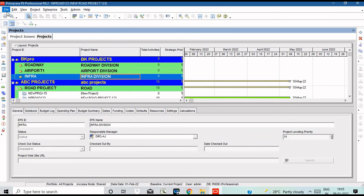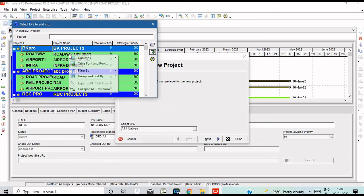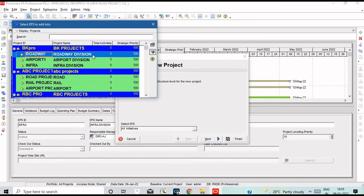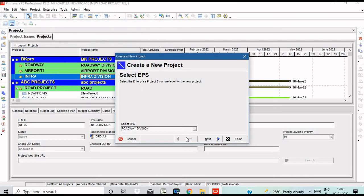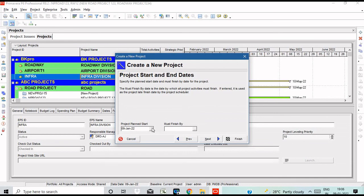If you want to create a project, go to File > New and select EPS. Select the project name in blue. Select the division — Road Division — and create the project. Select the Project ID, then enter the project name: Roadway Project 234. This is our project name. Next, select the project — the project is planned.